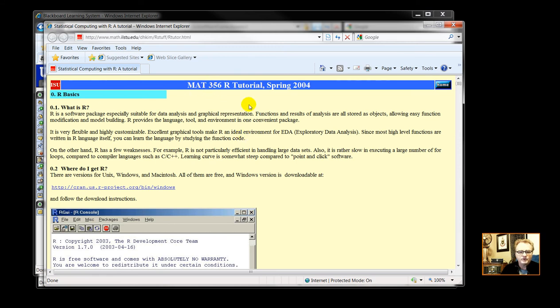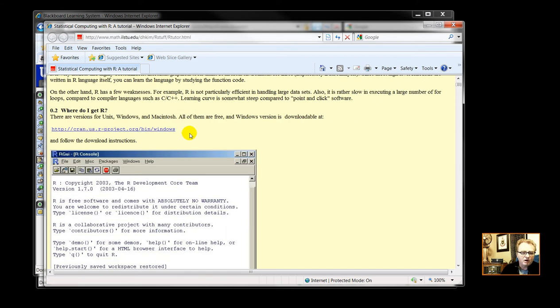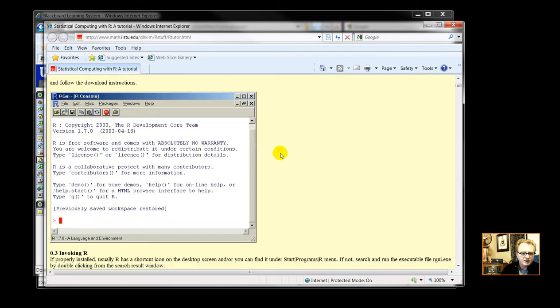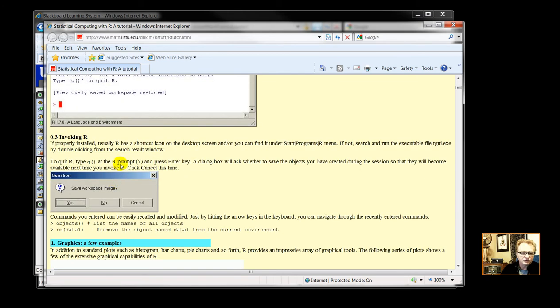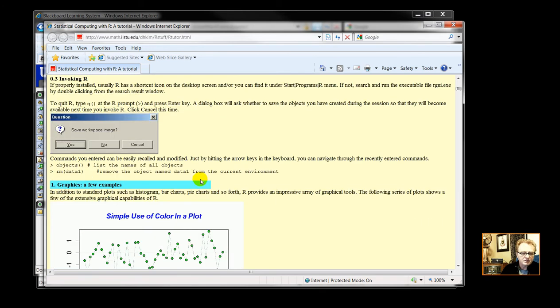It explains what is R. It has access to CRAN and how to then start up R.